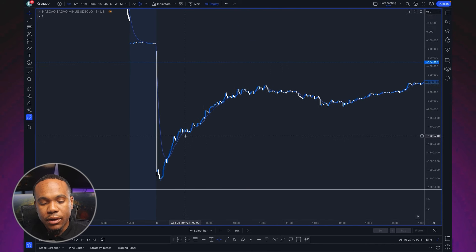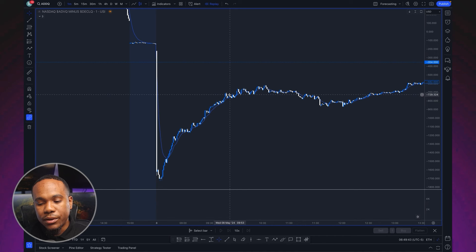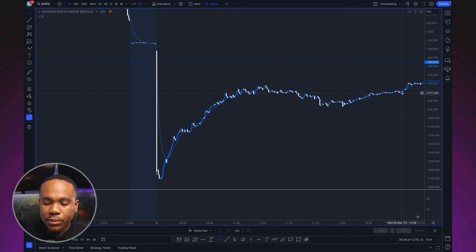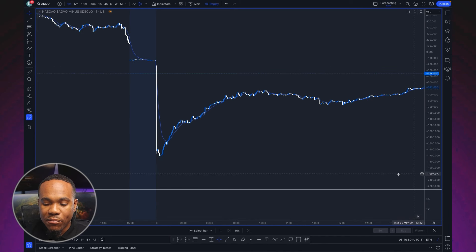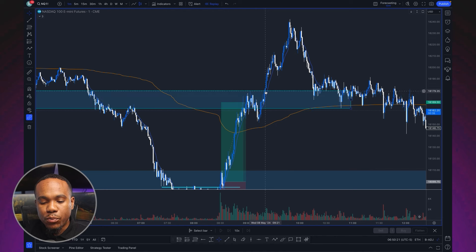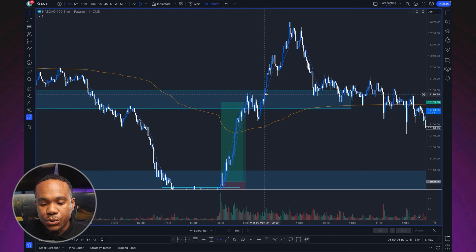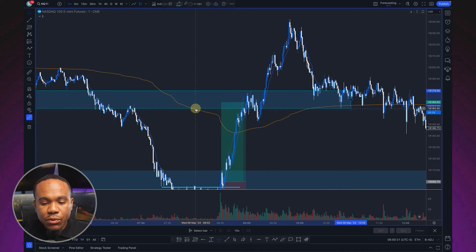Price stalled out at a level and I wasn't looking to sell, because looking at the ADDQ — the advancing stocks versus declining stocks, green minus red — we gapped down negative but saw a constant rise as price was pushing on NAS 100. I'm not married to sells unless I have strong conviction. Fundamentals and higher time frame were bullish, so I was looking to potentially get long again once we broke through that price level.